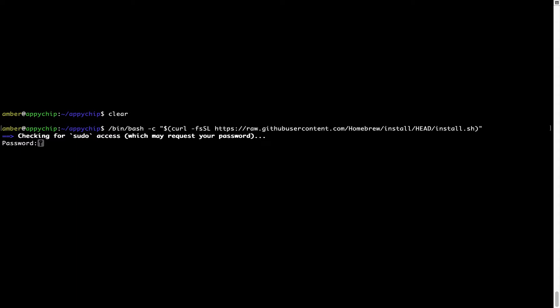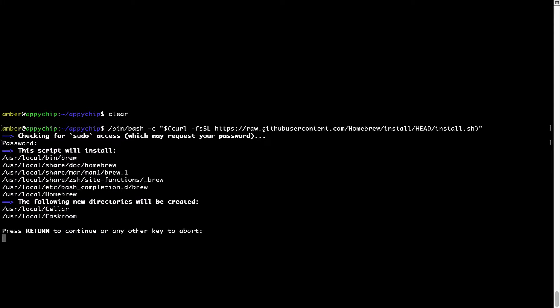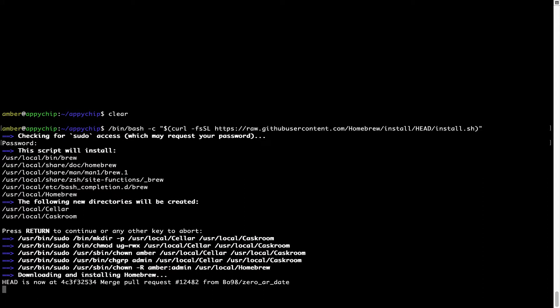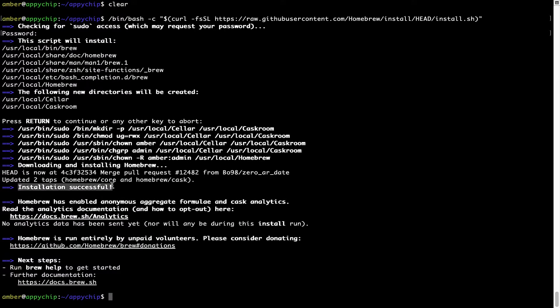This will start the brew installation. Now it is prompting me to enter my user's password on Mac. I am going to type the password now, but it won't be visible on your terminal. Once we have entered the password, simply press enter, and if the password is correct, the script will continue. Now it is saying press return to continue the installation. I will press enter here and this will start the installation of Homebrew on my Mac. Installation successful — brew is successfully installed on your Mac now.